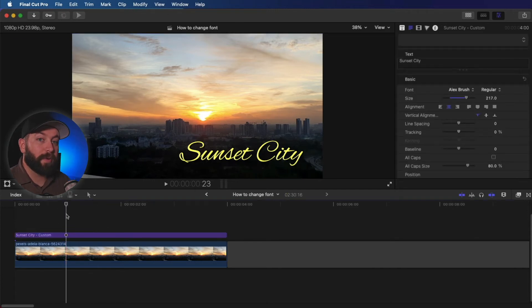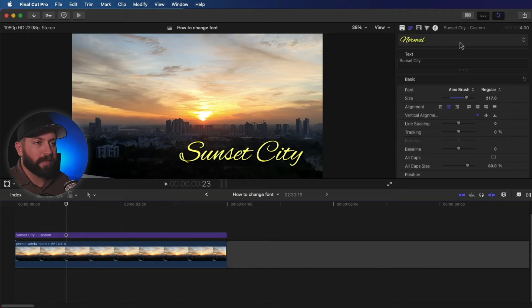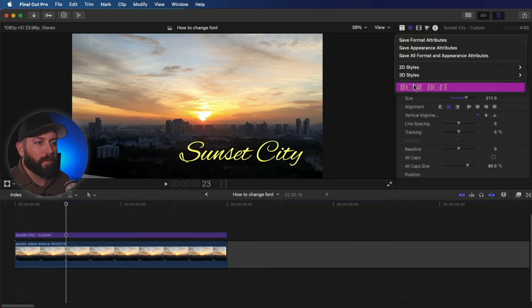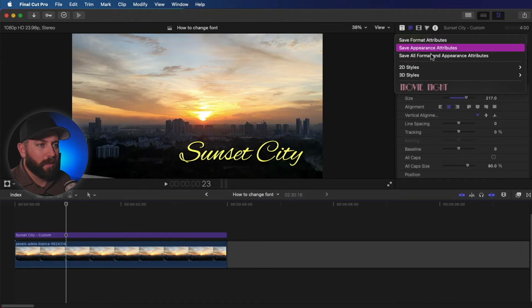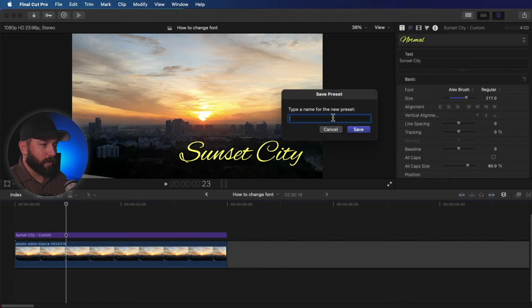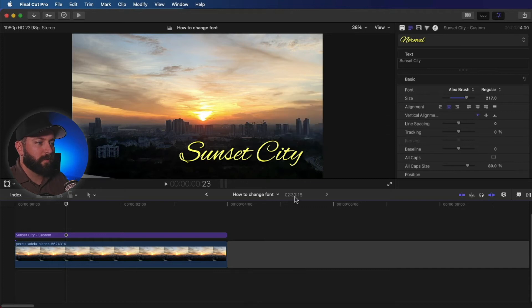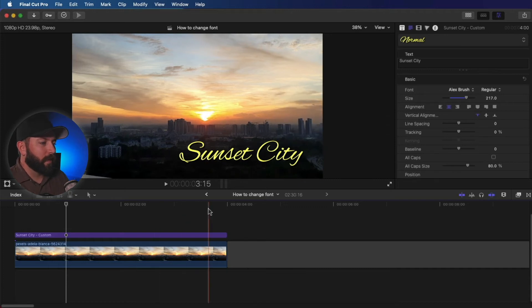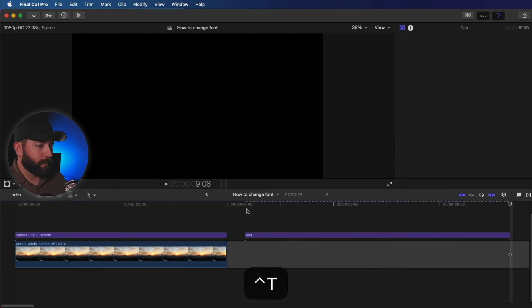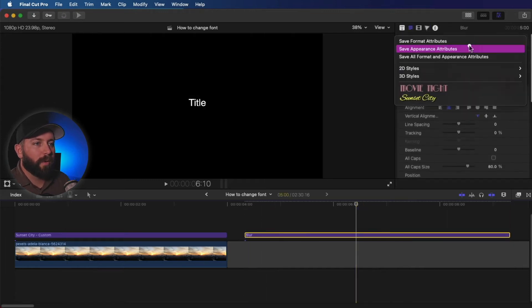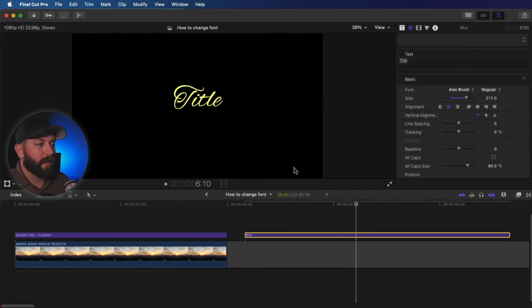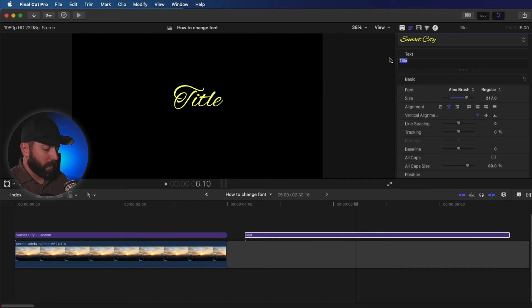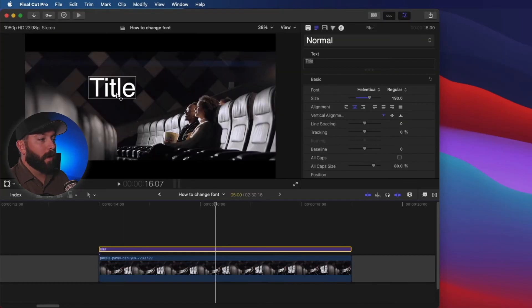All right. So I got a font that I really like in here. Now what we're going to do with each of these examples is we're actually going to come up here to this menu right now. I want to show you how to save format and appearance attributes. So we're going to call this sunset city, save that. Now, if I were to add another title, what we could do is we could come up here and grab that sunset city and throw in whatever else we want to say. If we want to call it city of lights.